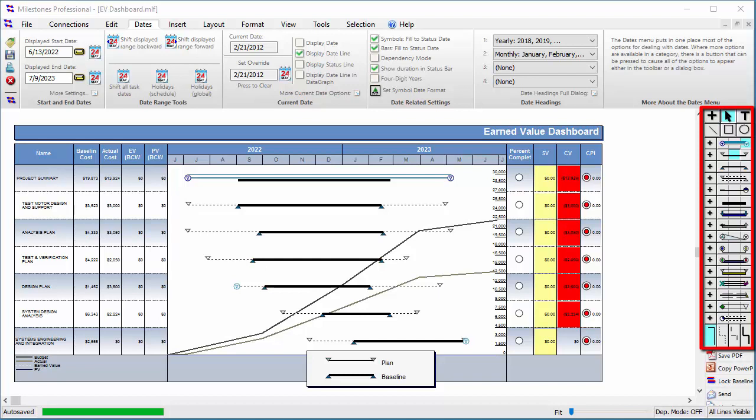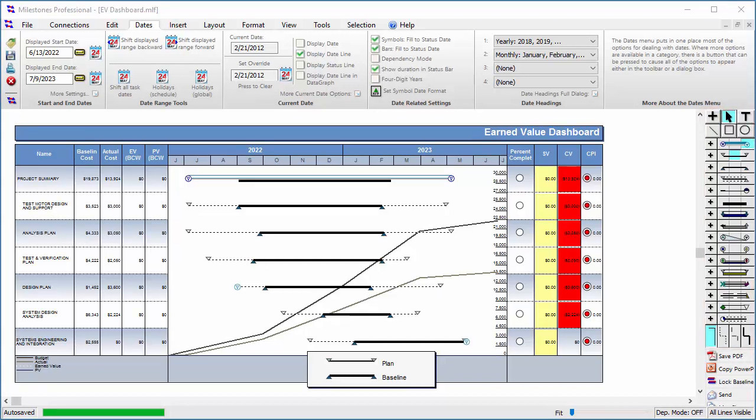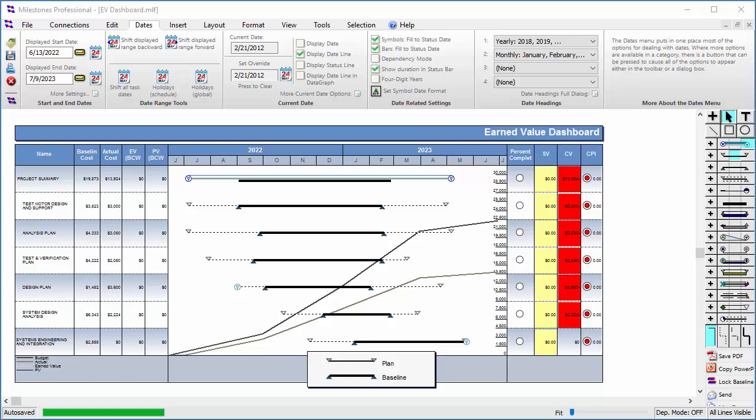Before we get into modifying these symbols and bars on the toolbox, let's talk about how the toolbox currently looks. Currently, I have a sample chart open, so we are viewing the toolbox for that sample chart. As you can see, there are 16 rows available in this toolbox for us to use.